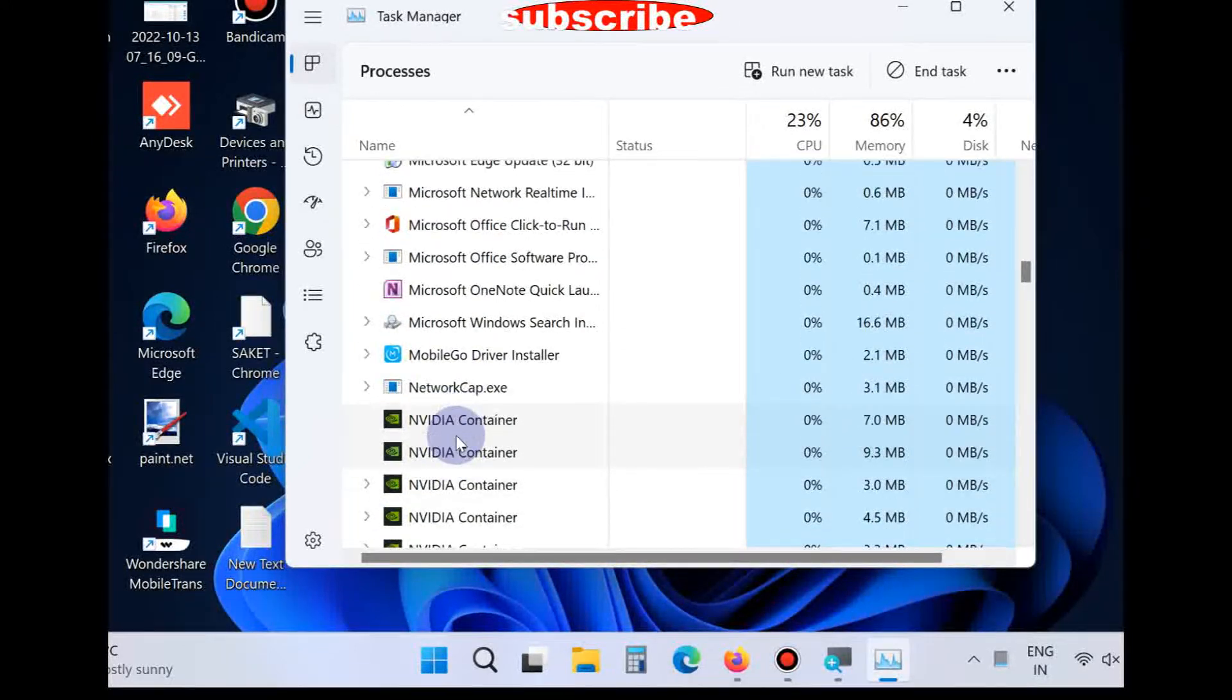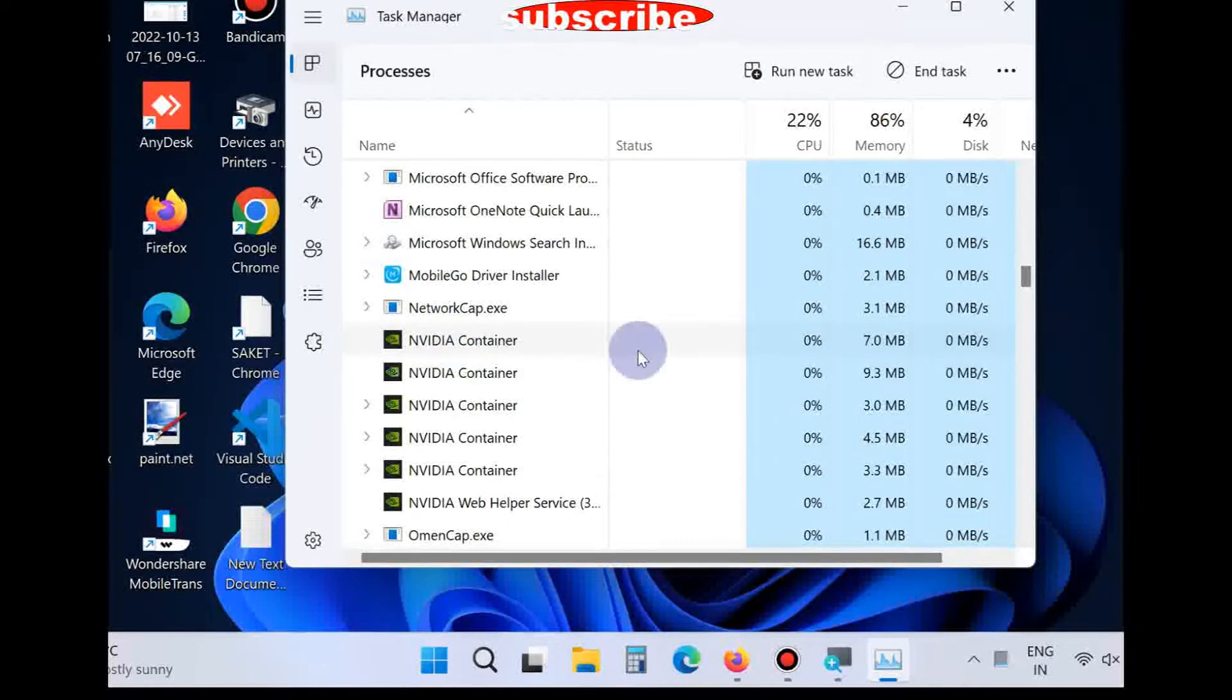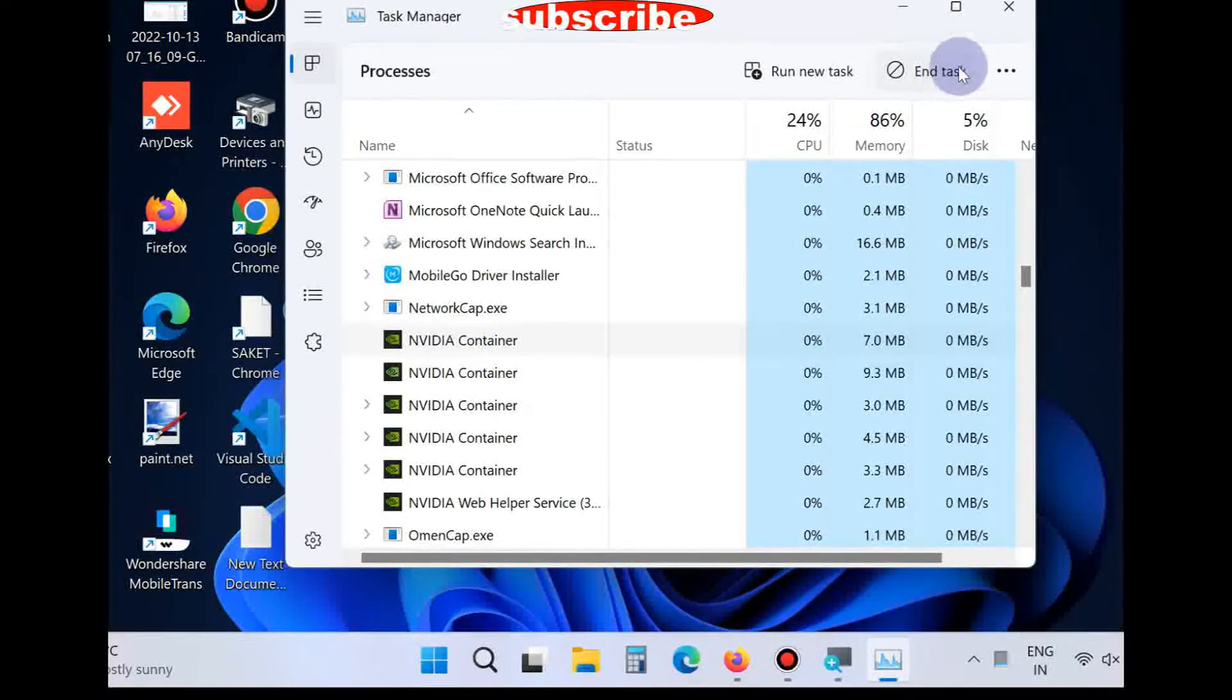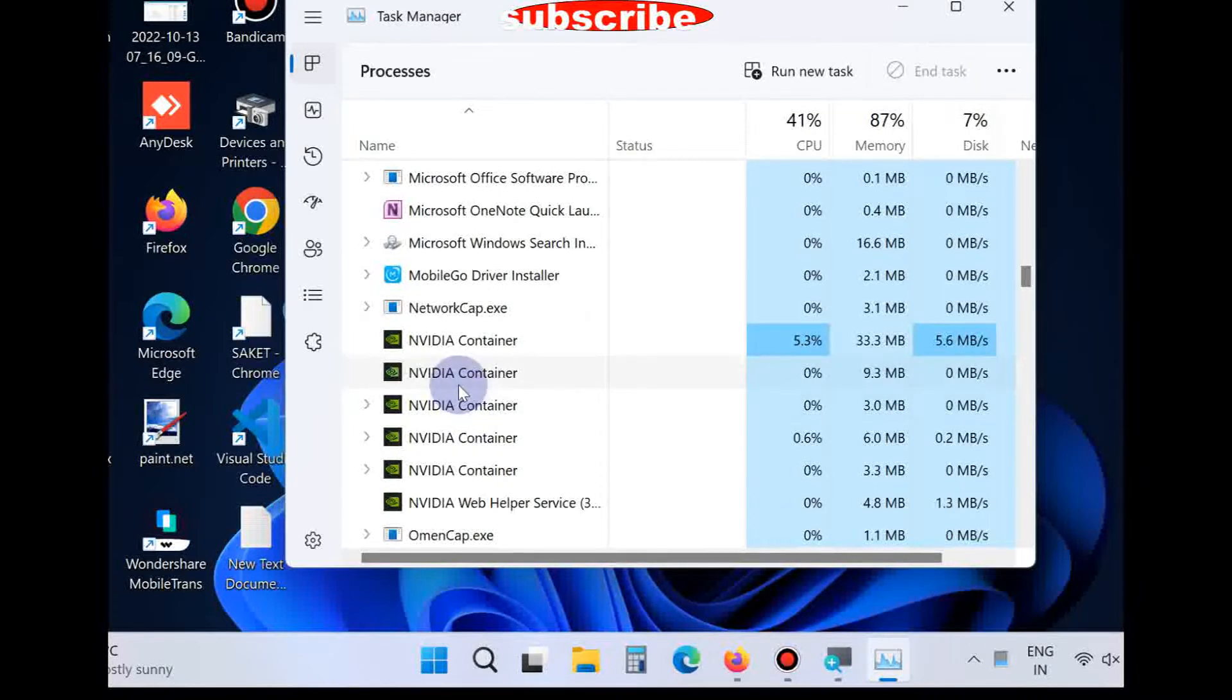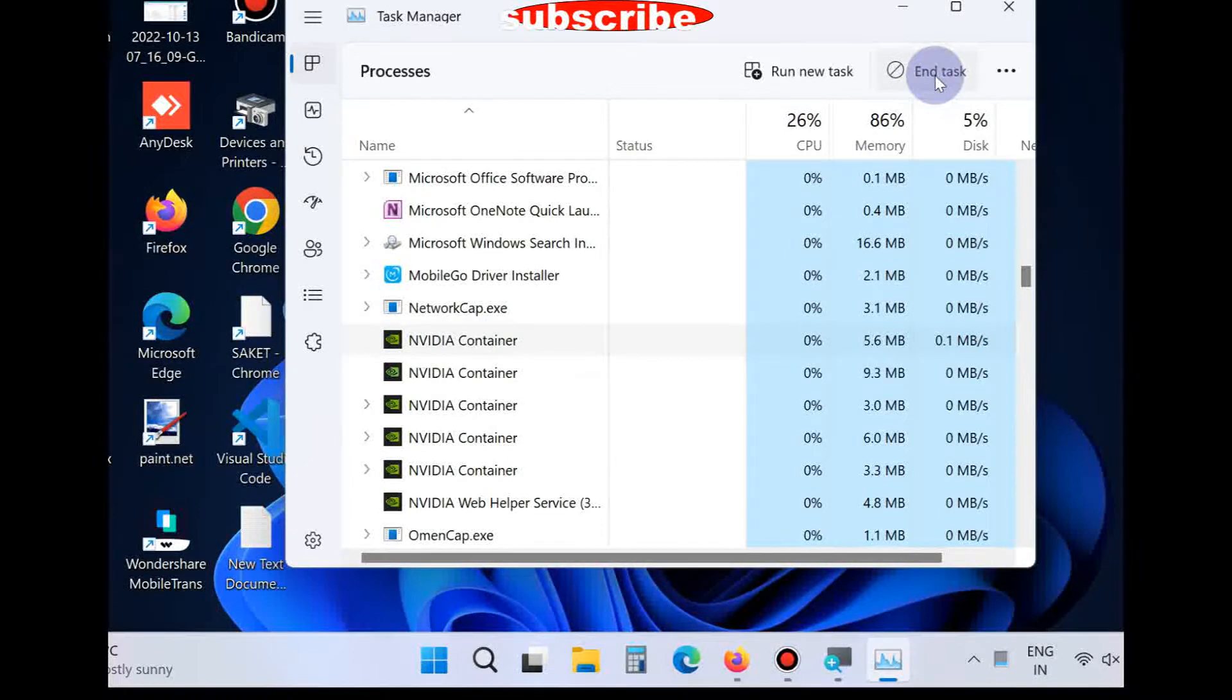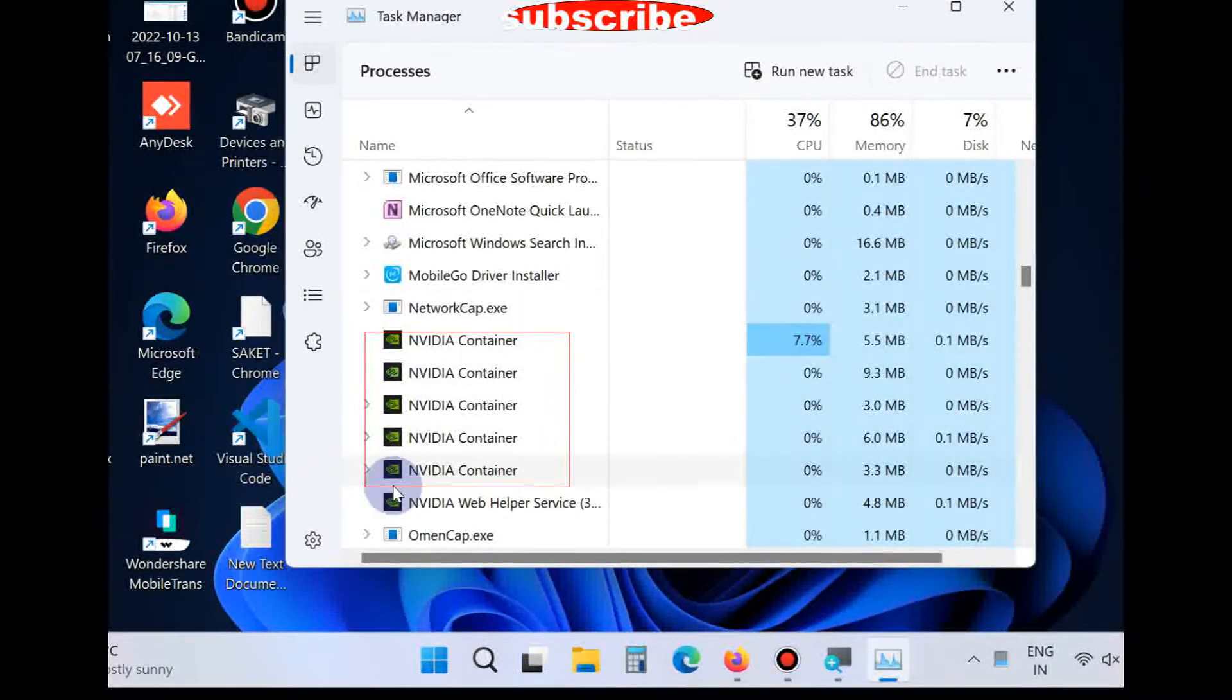Simply click on it and choose the option end task from the top right corner. Click on end task. You should follow these steps on all the NVIDIA processes and end all the processes.